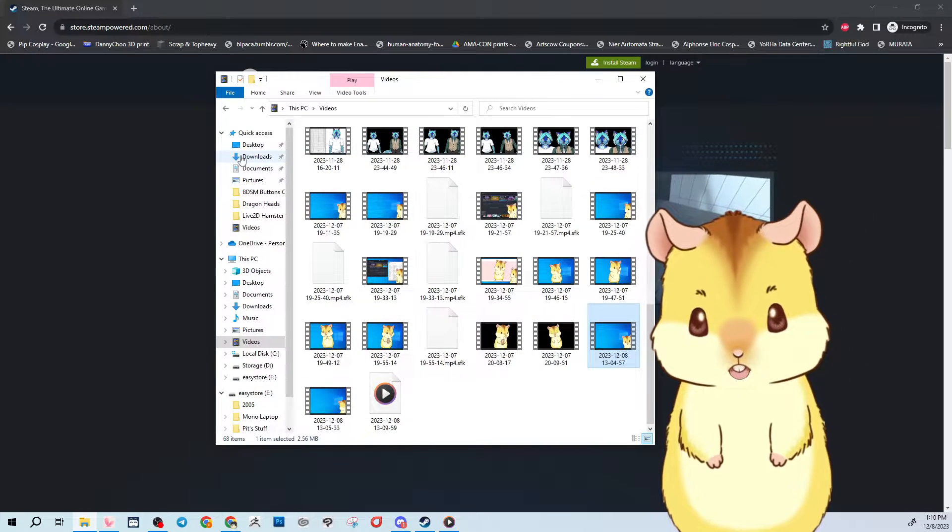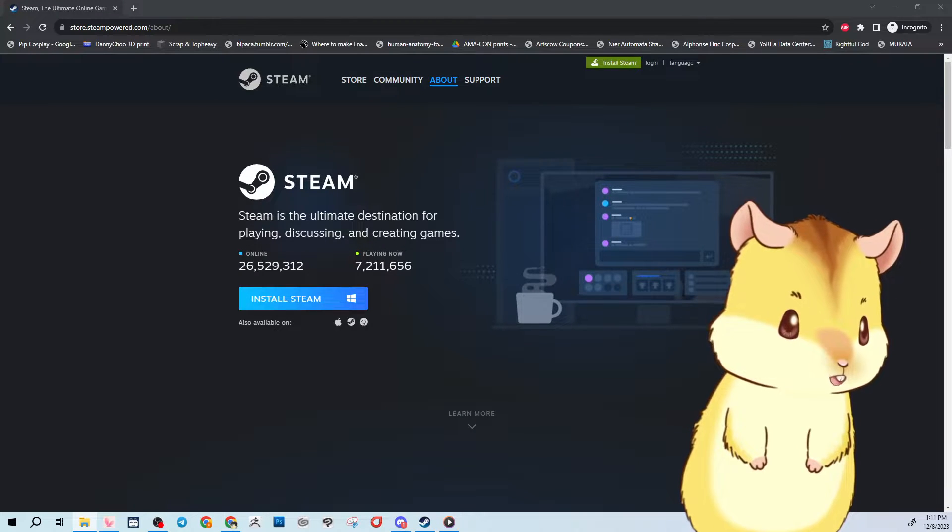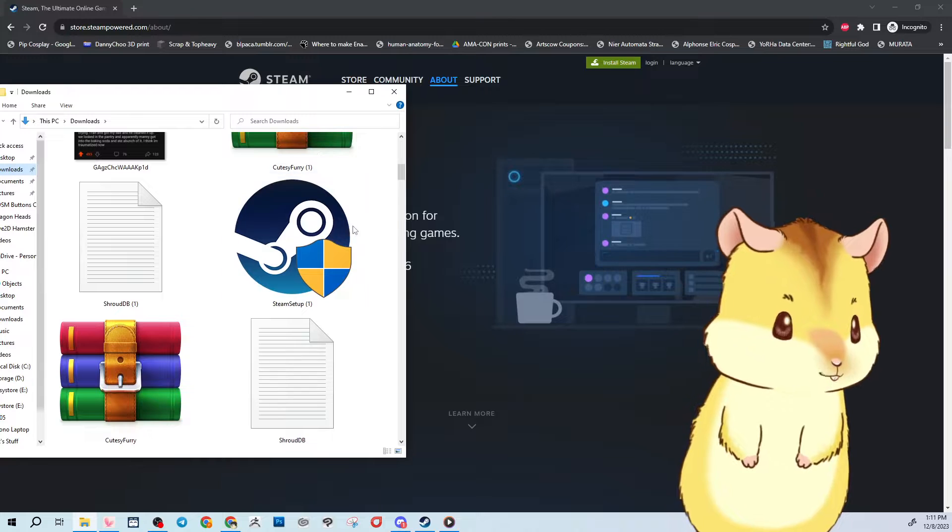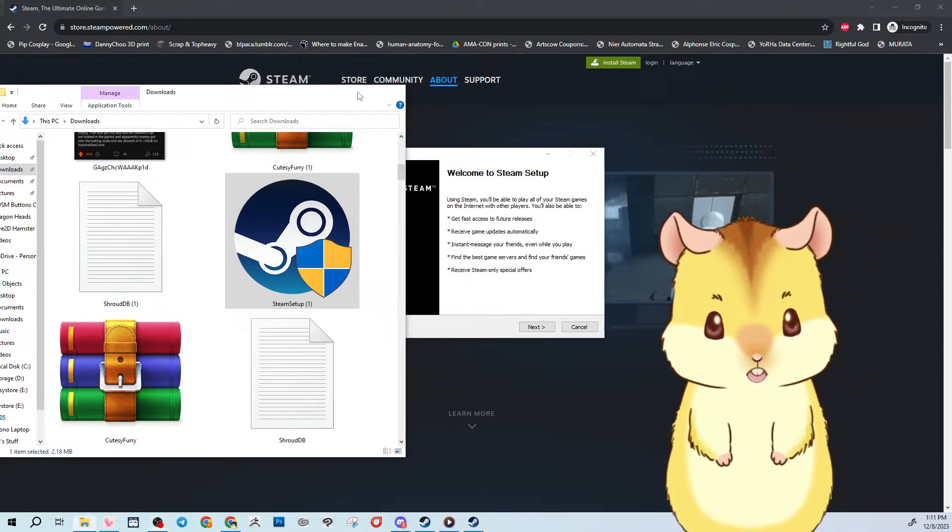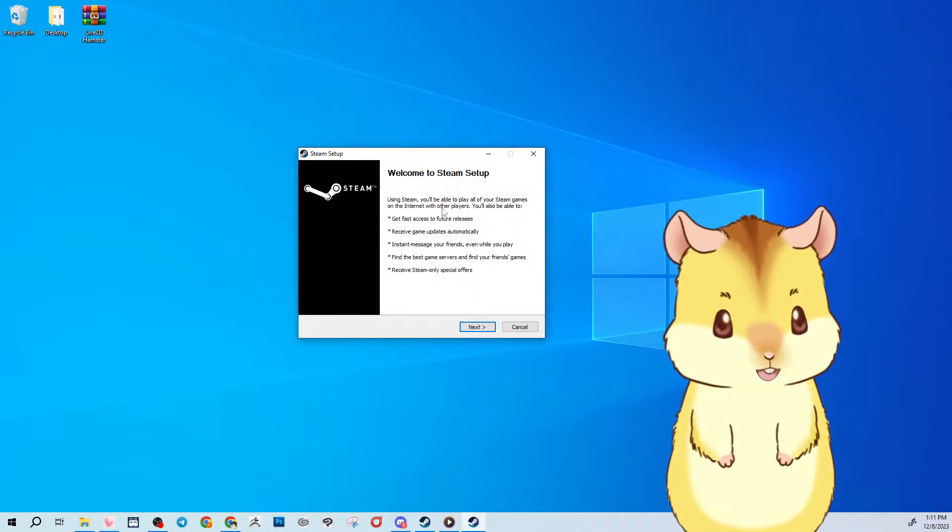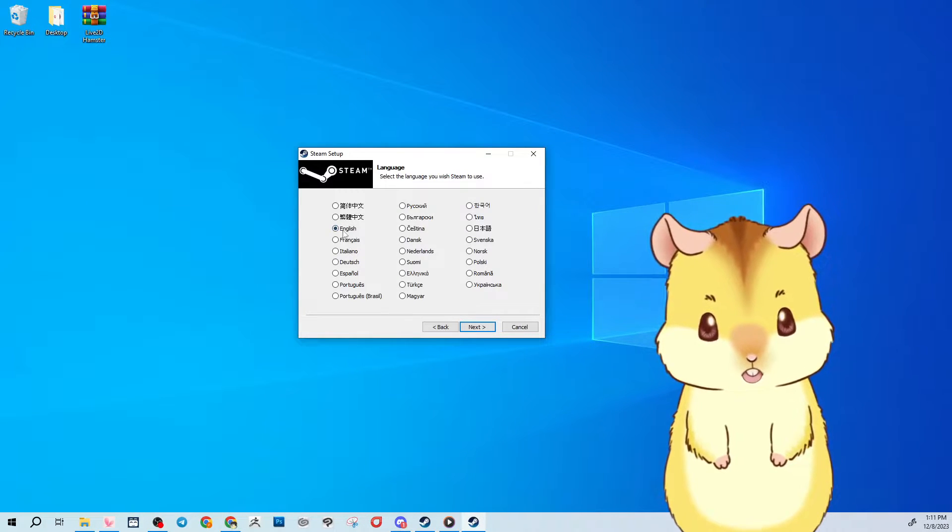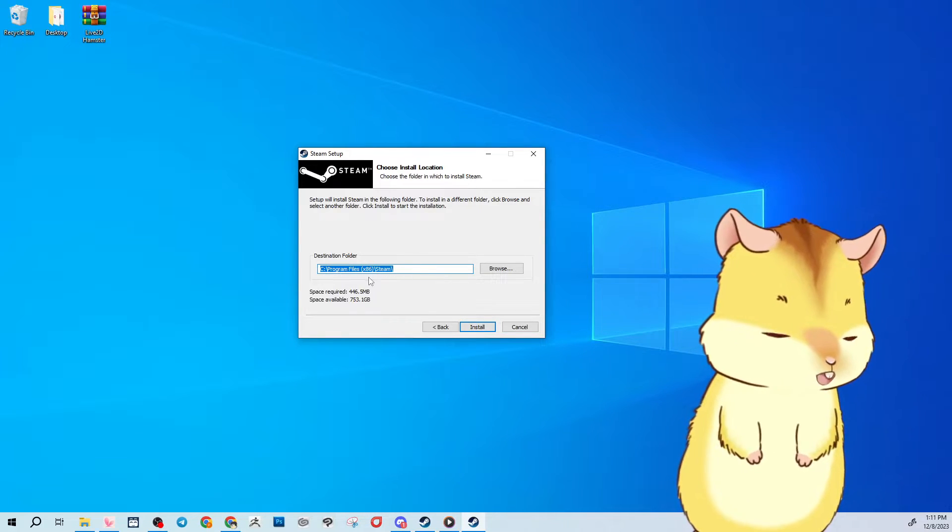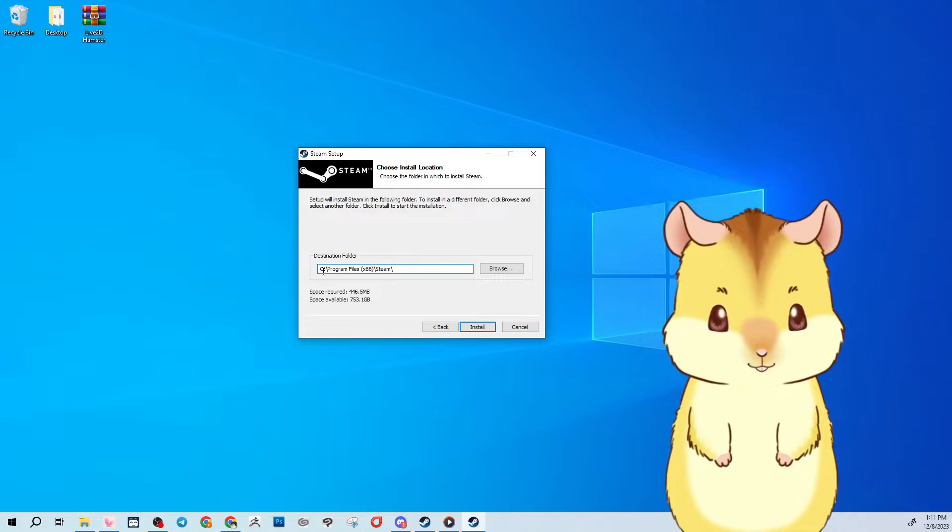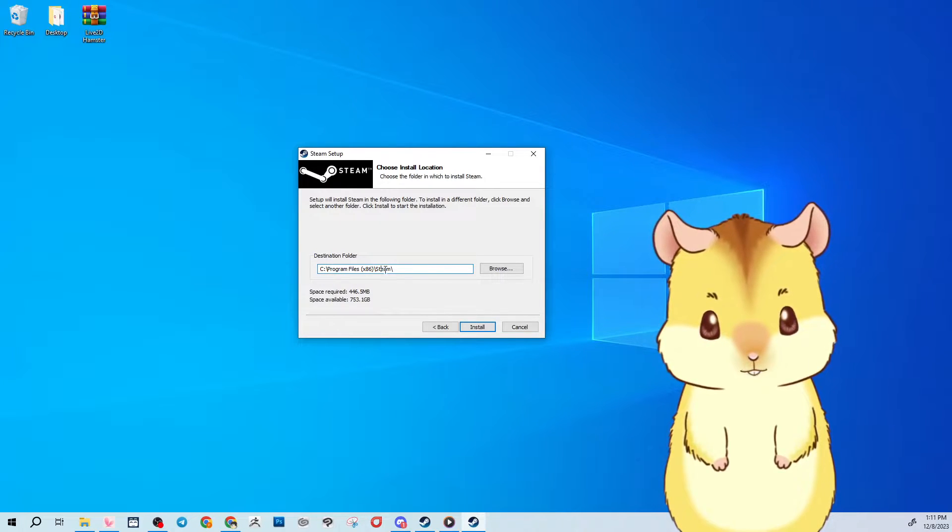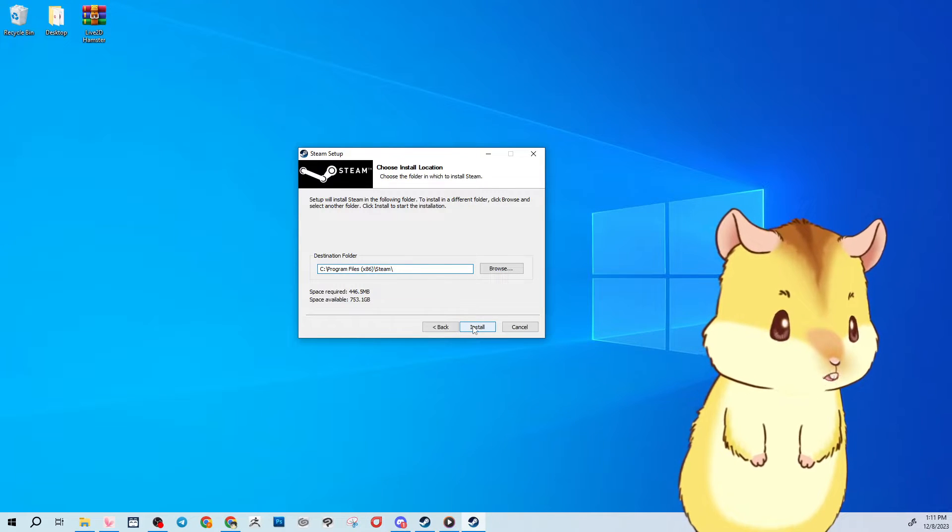So you'll just go to your downloads and you'll run that Steam setup file. It'll ask do you want to allow Steam to make changes on your computer? You can go ahead and say yes and you'll run through this startup client, specify the language, and specify where you're going to install it. By default it will install in your main C drive, Program Files 86, Steam. And then you'll click install and let it install from there.